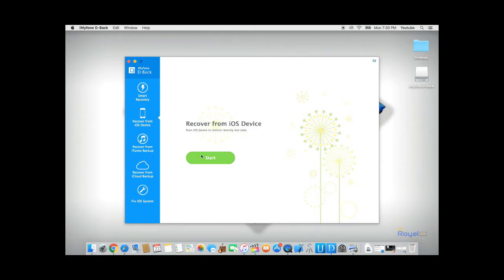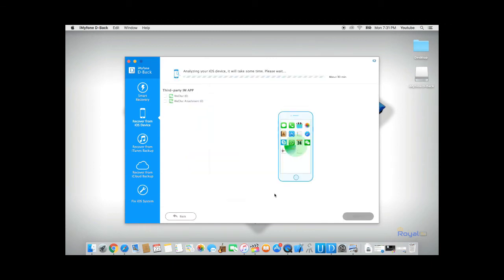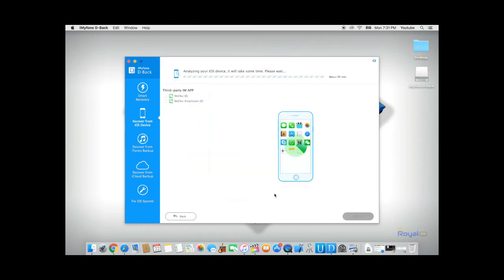Click Start and select WeChat. Click Next. Now, DBAC is analyzing your phone and trying to recover all your WeChat history.